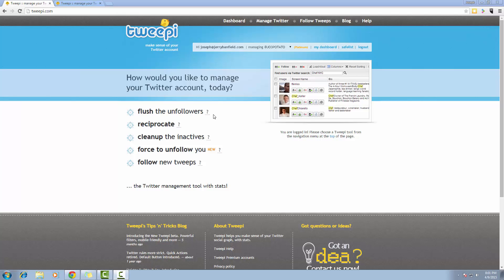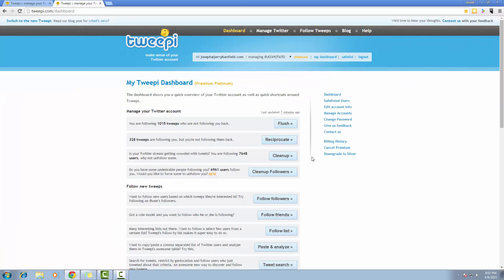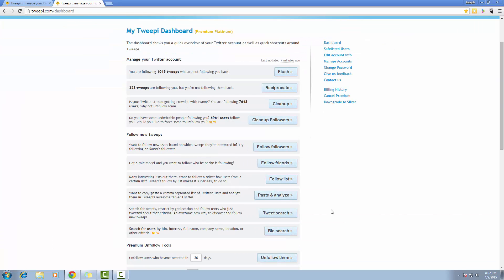Now TweetPee has a free version, however you need the premium version for the tools I'm about to show you. Alright, so the first option is to use the TweetSearch tool.